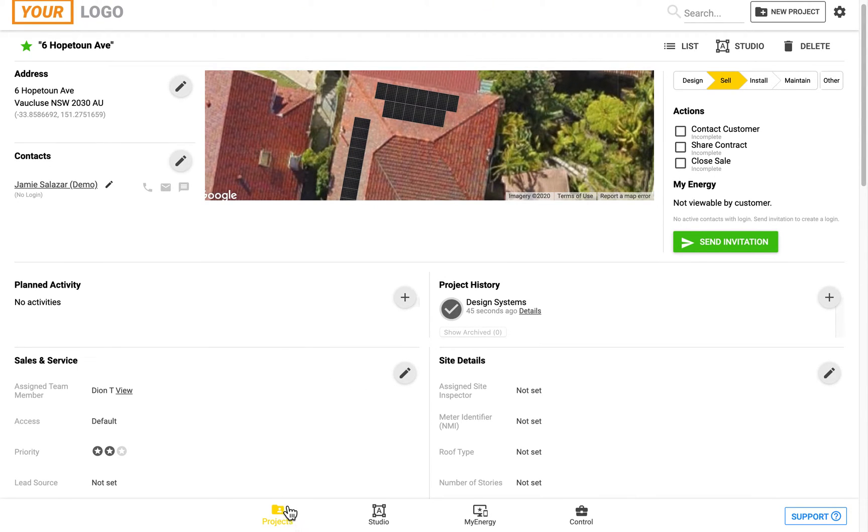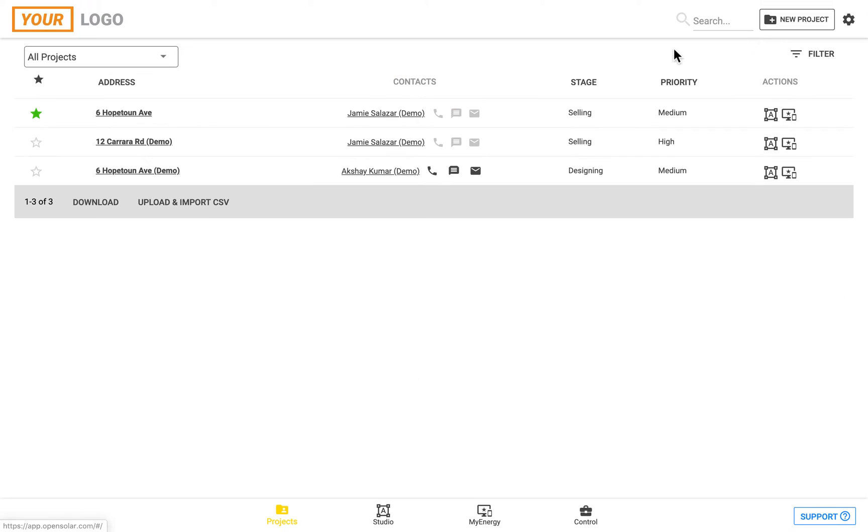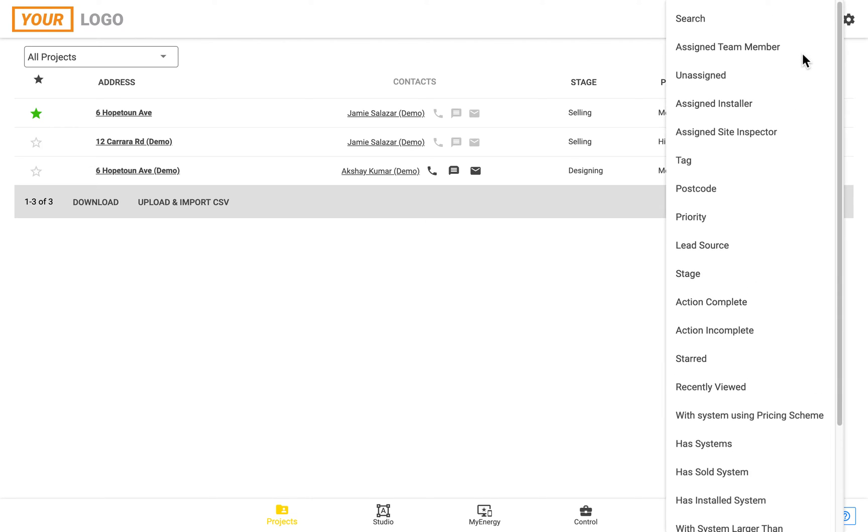If we either click on the projects icon again or click on this list button at the top, we'll be taken back to a list of our projects. And from here we can actually filter to find the exact projects that we're after, which could be at a certain point in the workflow.